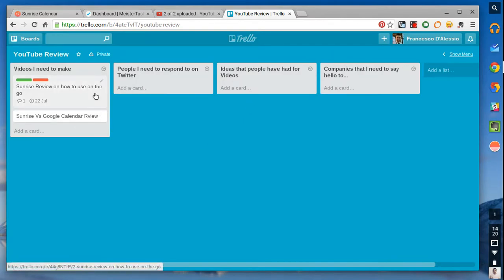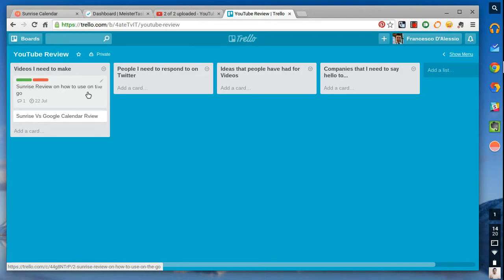But, as I said, like Evernote, it's very similar to, basically, you need to create the functionality for this app. You need to go out and do the hard work. But, when you do, you can have a really cool system. So, okay. So, these are the videos I need to make.